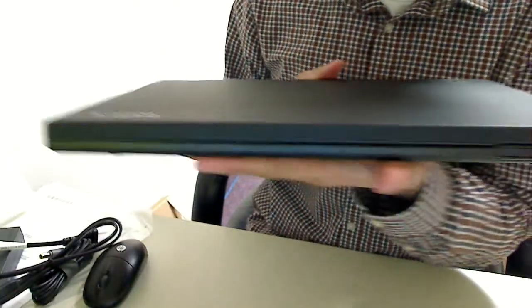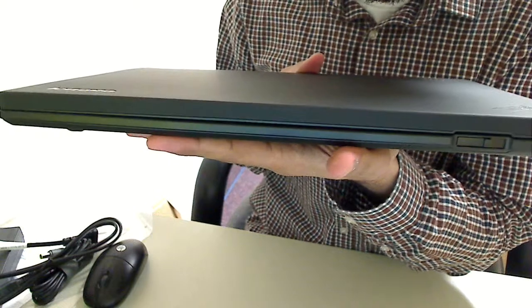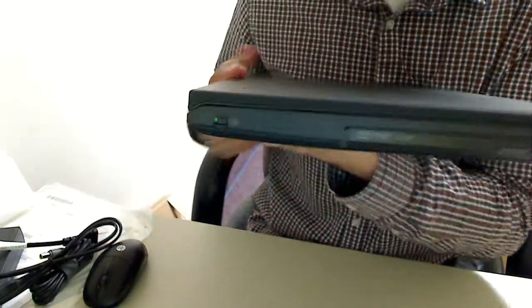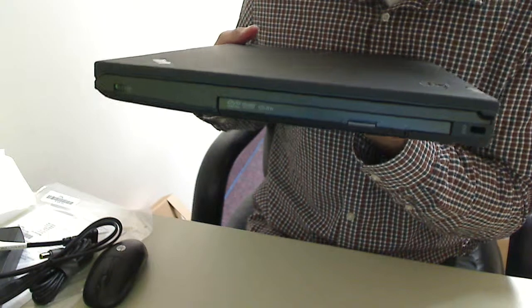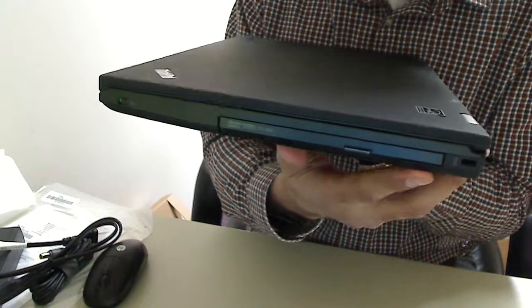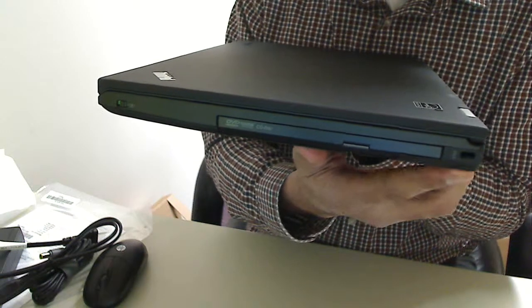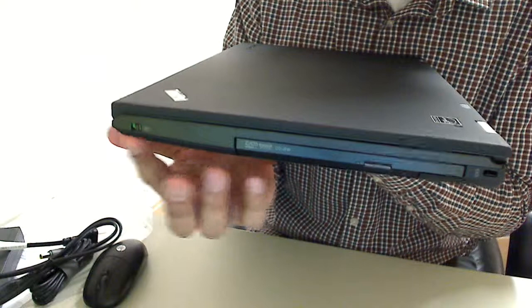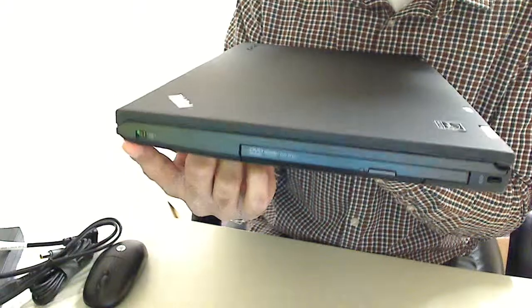On the front, nothing. Just the open latch. On this side, just the Kensington lock and the DVD, and the wireless on and off switch.